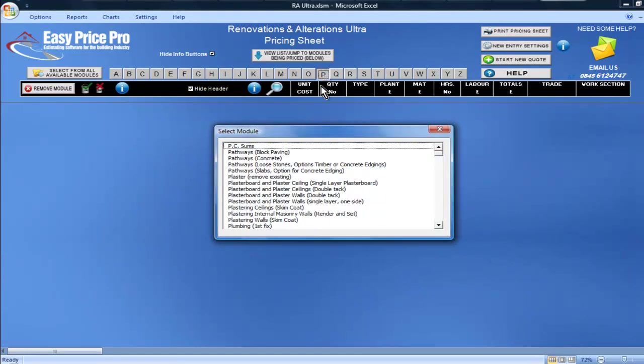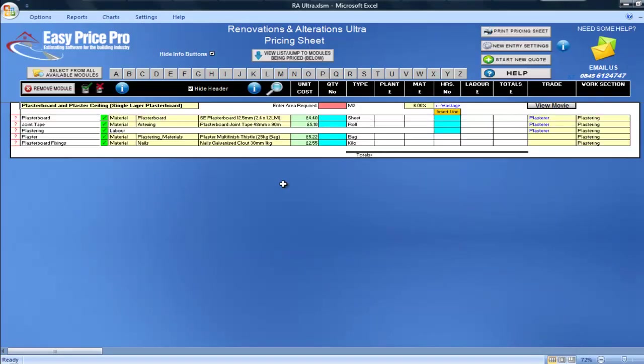The Renovations and Alterations Ultra Programme has many modules dedicated to providing pricing solutions for the different types of plastering jobs that can be done.